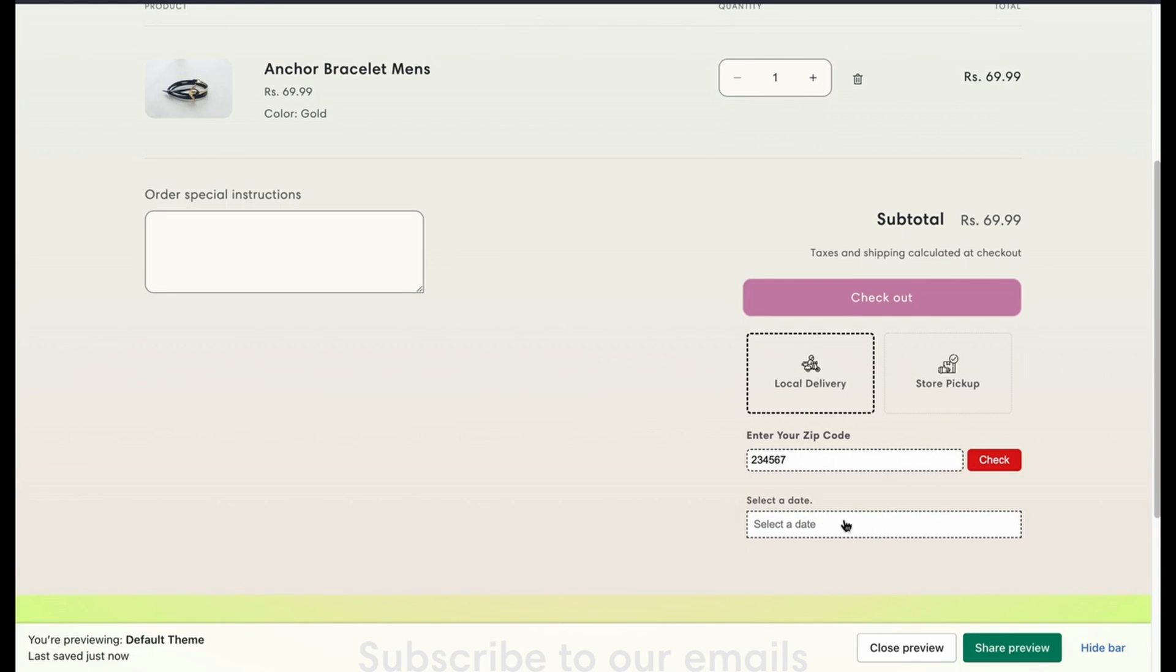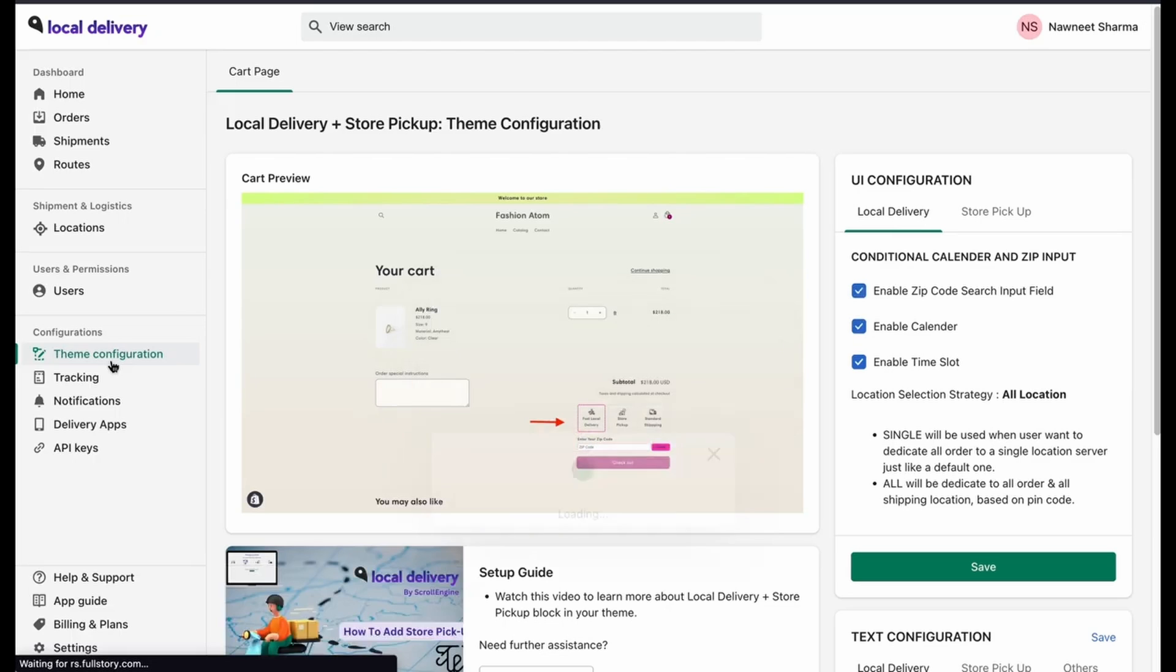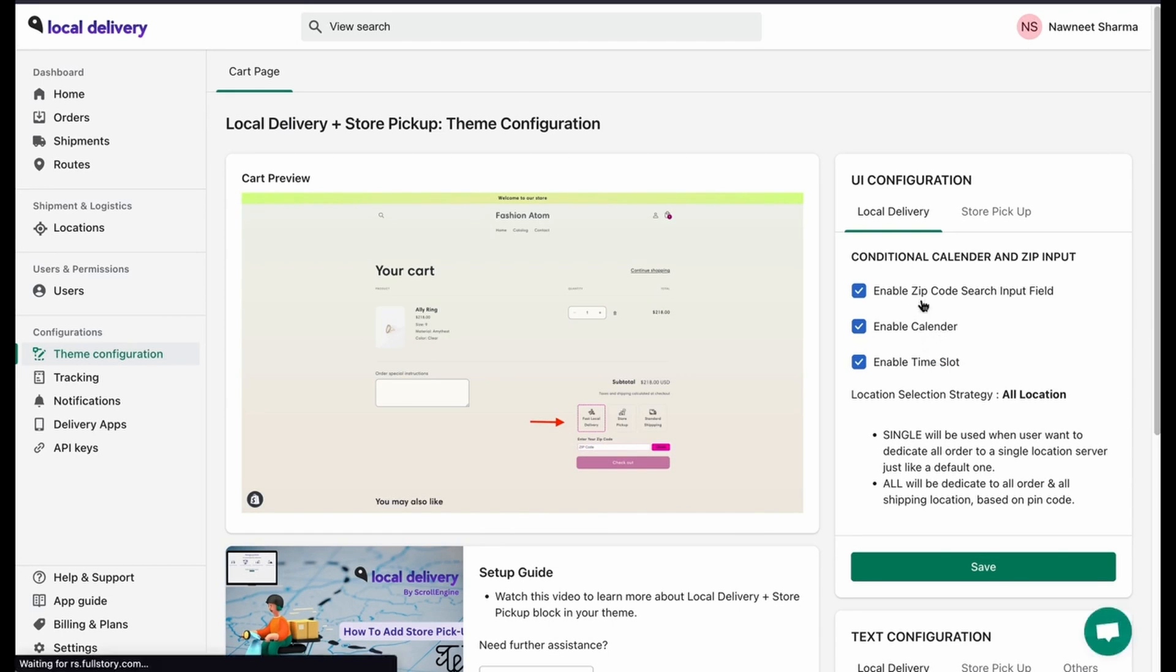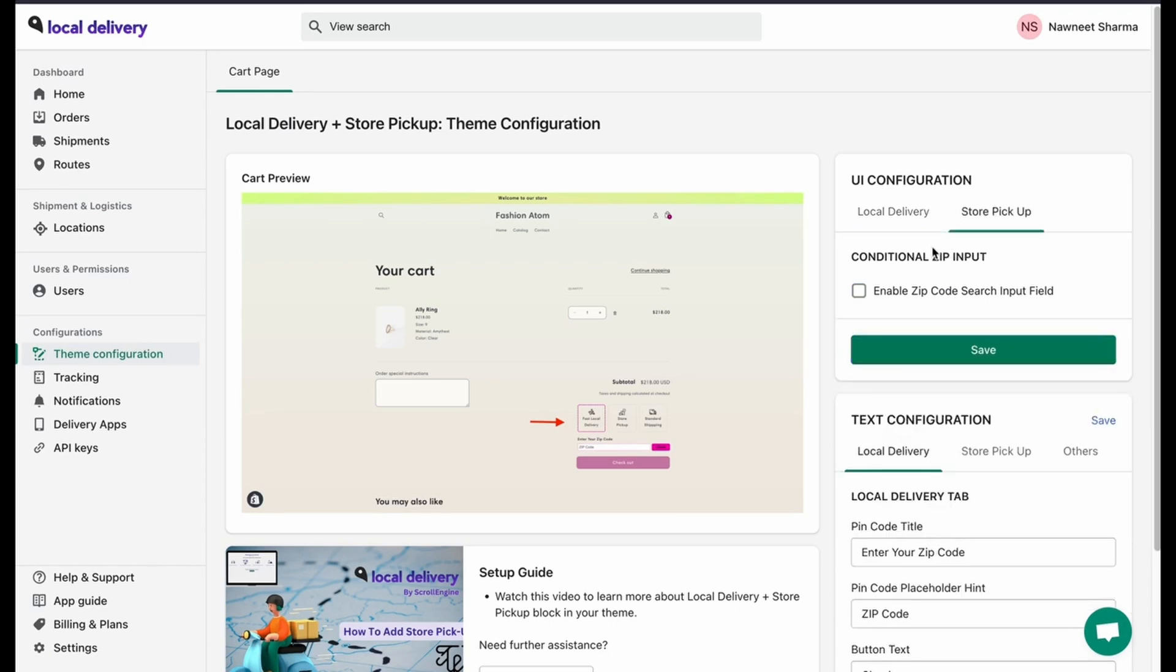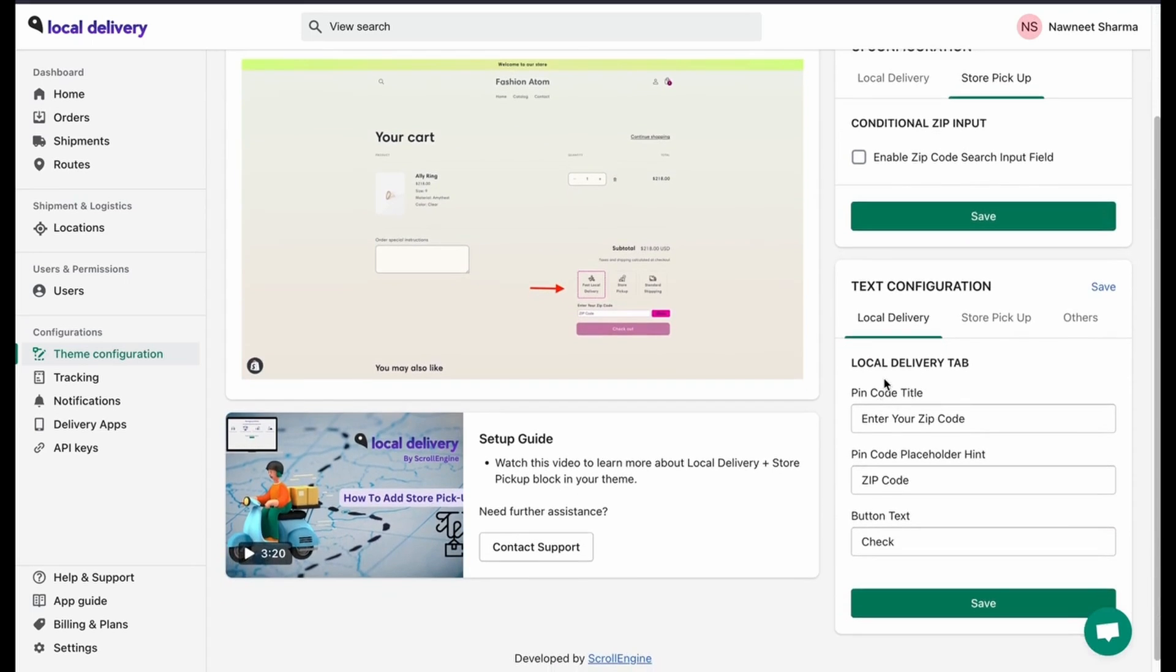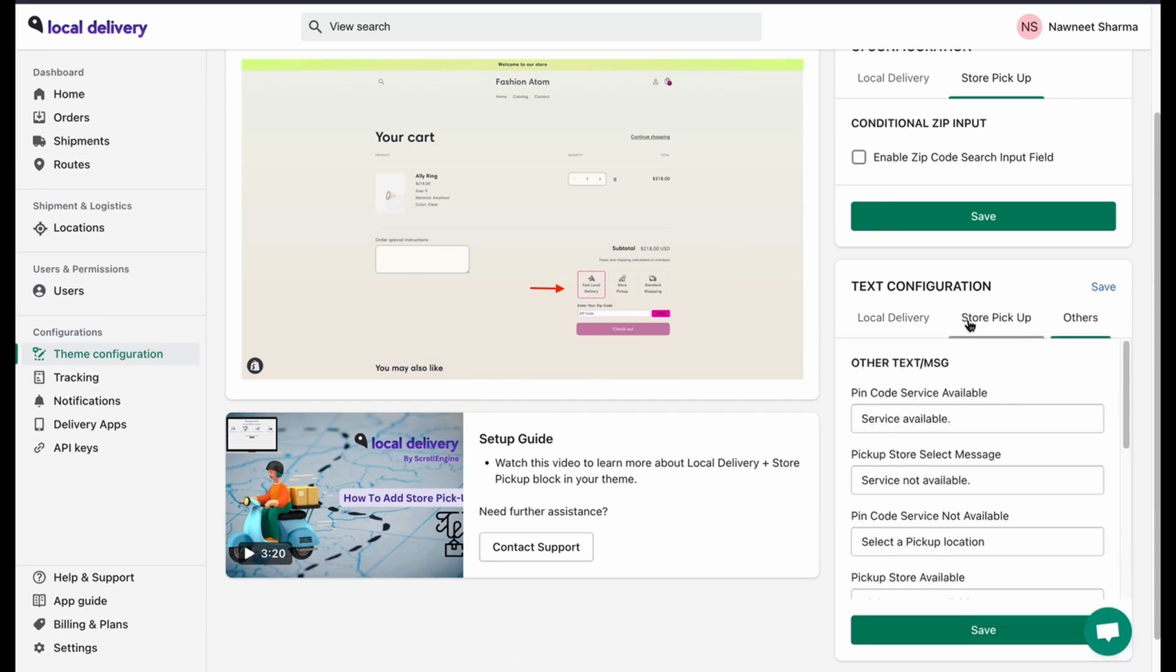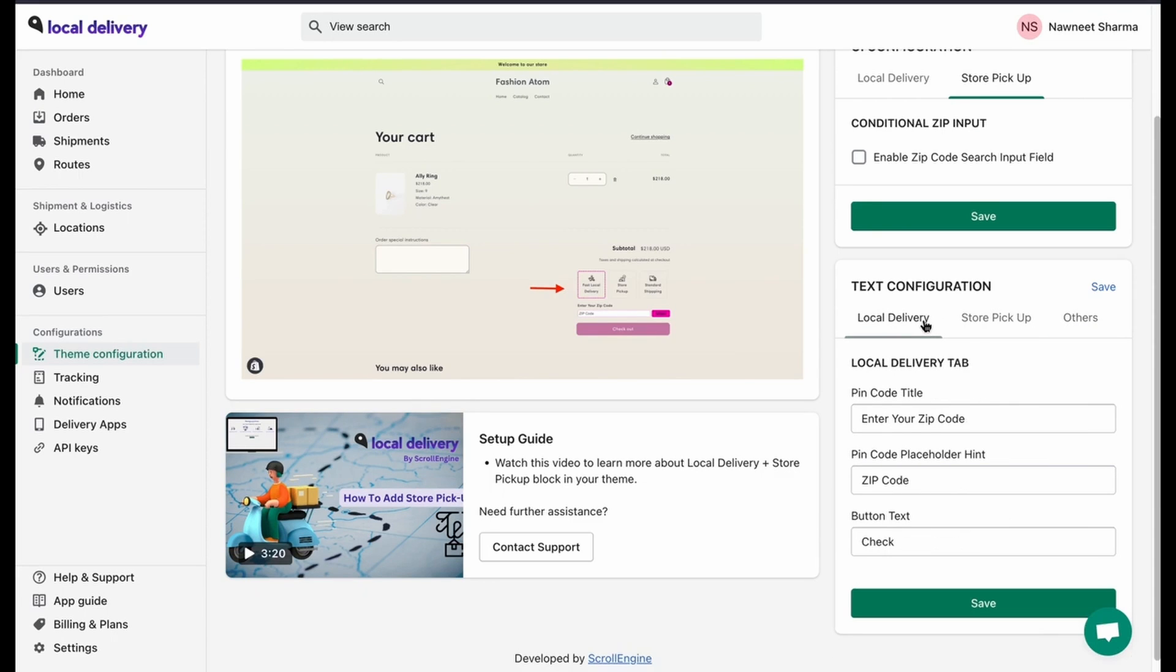Now again, if you go to the cart page and enter the same zip code, you can see the services available. Now if you want to enable the calendar select a time slot, go to the dashboard and click on theme configuration. Here you can enable calendar, time slot, or even zip code searches. You can add the same feature for store pickup as well. Even the text and the entire thing are configurable.